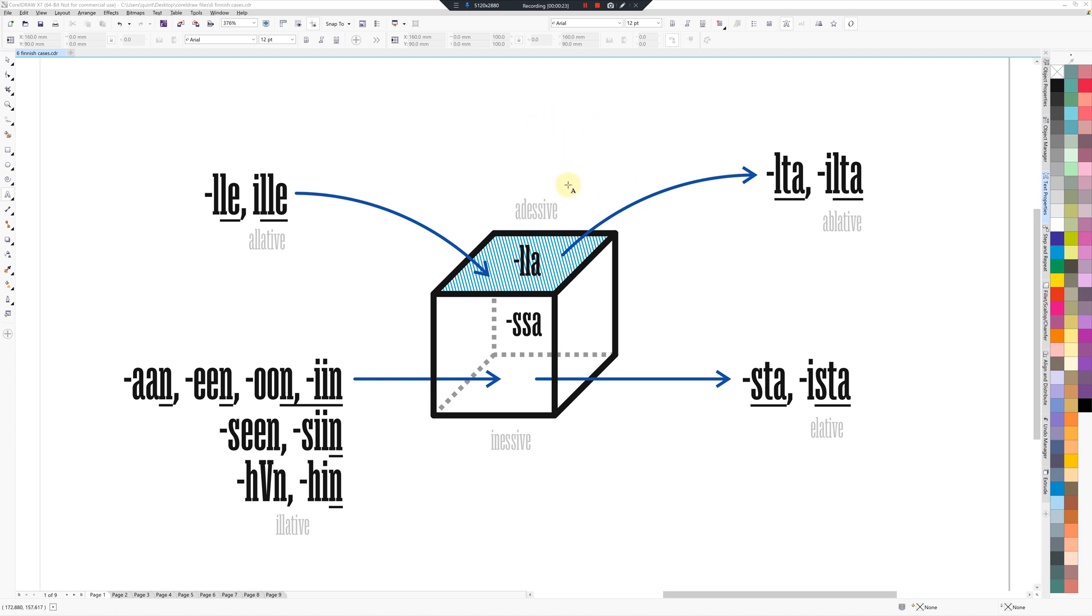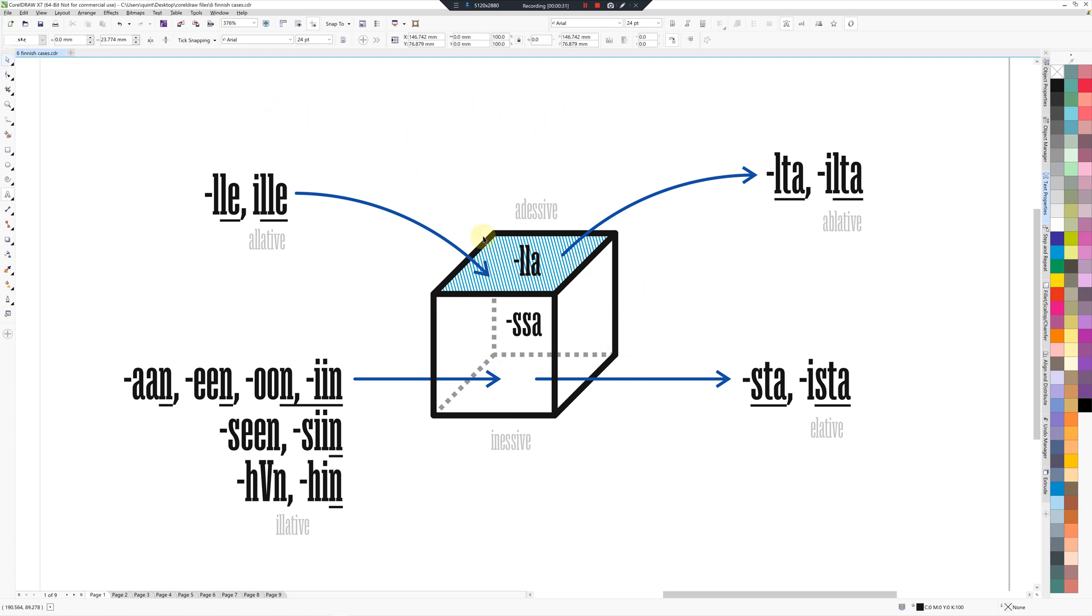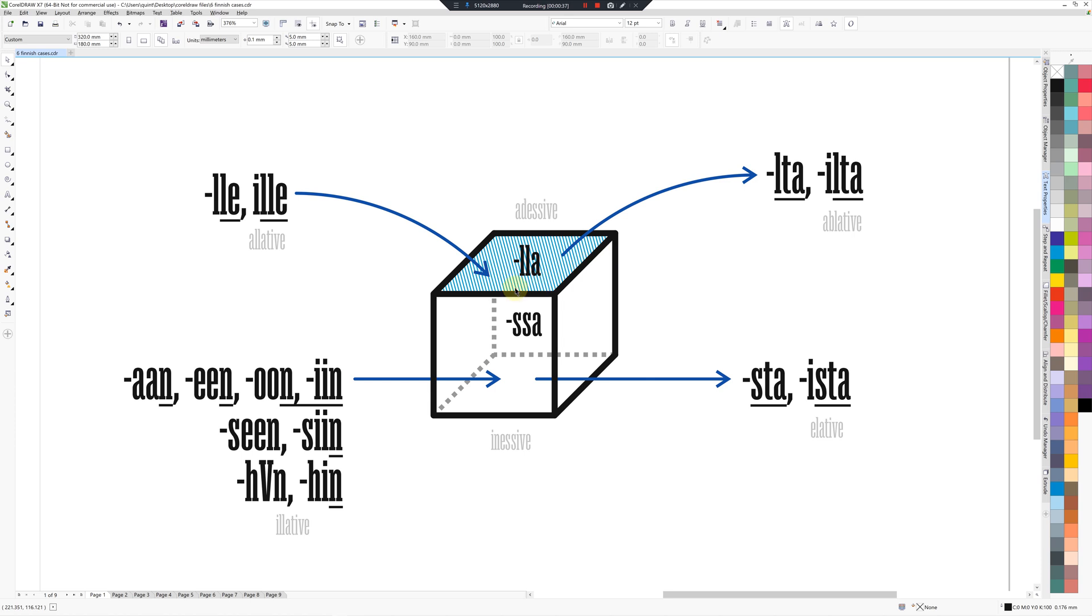So these are the stationary cases here, and then you've got the ones that are going to something and then from something. So the difference is that this will be onto the surface of something, this will be from the surface of something, going inside something, and then coming from inside to outside.